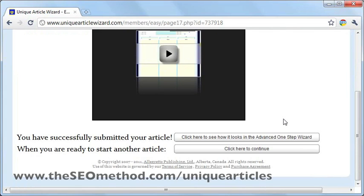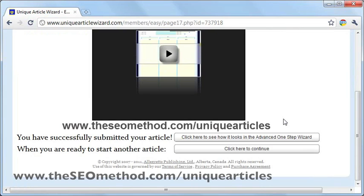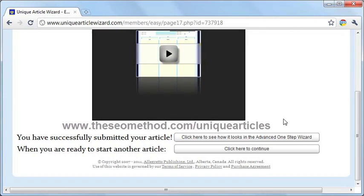Do take note that UAW doesn't send out the articles automatically, so you might have to wait a few days before you see any of your articles posted online. If you want to know more about submitting to UAW, just go to www.theseomethod.com/uniquearticles and that will take you to the right page to learn more about UAW.